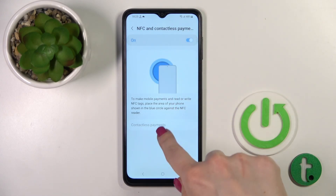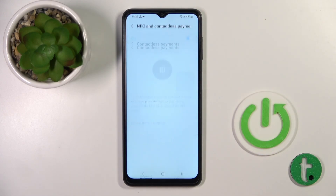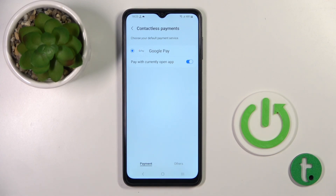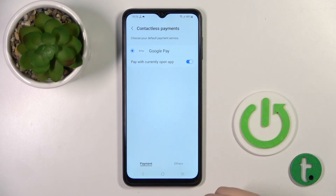You can also change the contactless payment default from here, if you want to switch to another payments app.